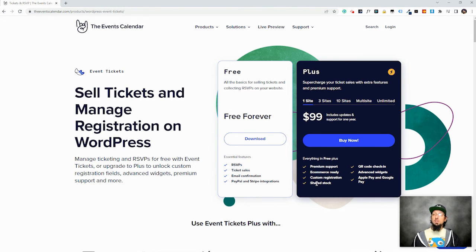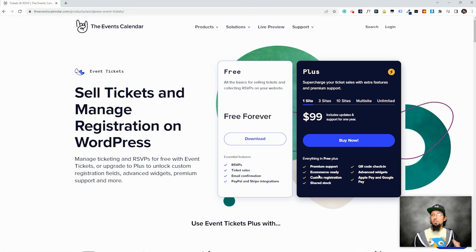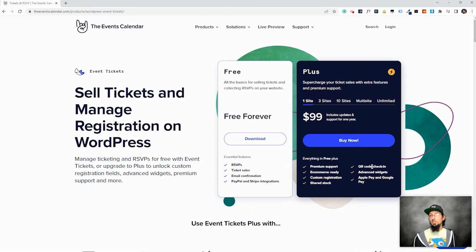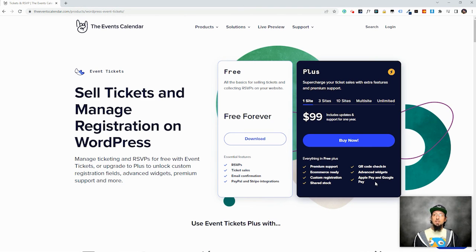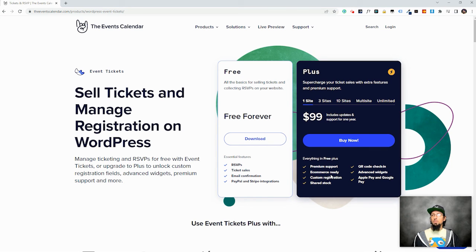So maybe you're creating two different tickets for one event. Maybe you have a general admission, and then you have another ticket that comes with some benefits. But you still only have 100 seats in the building. So you need to be able to share capacity between those two tickets. You can do that with plus. There's an Android app with plus, which is really cool. There's QR code check in available with plus and some advanced widgets. So definitely come check this out. And I highly recommend considering checking out plus if you're planning on building a really robust ticketing website.